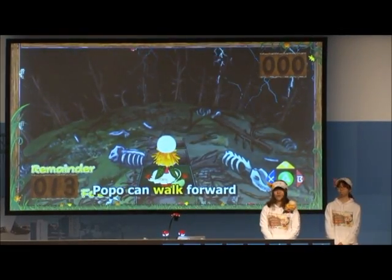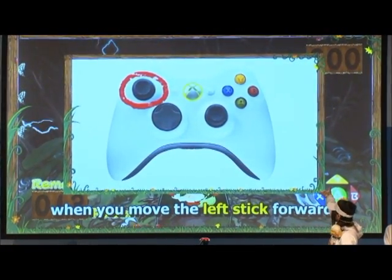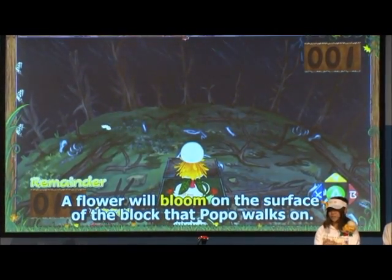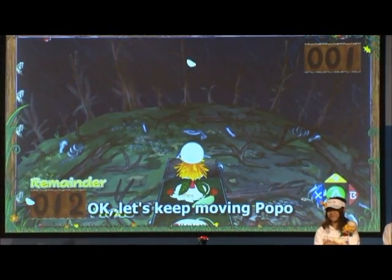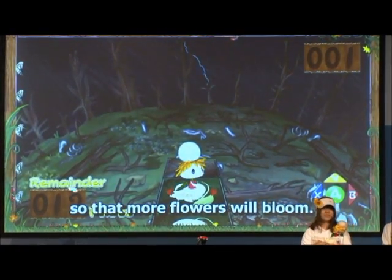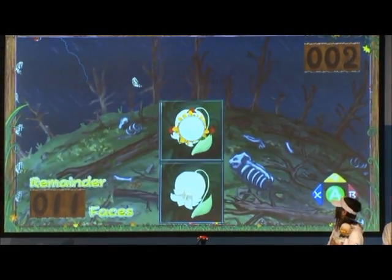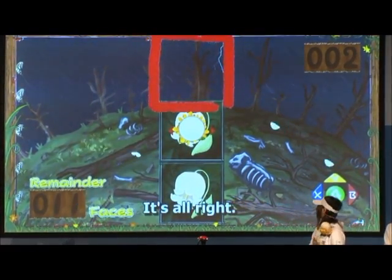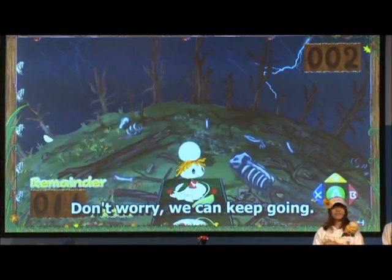Popo can walk forward. A flower will bloom on the surface of the blocks that Popo walks on. Let's keep moving Popo so that more flowers will bloom. There are no blocks ahead — it's alright, don't worry, we can keep going.